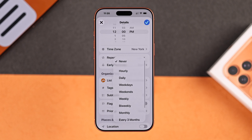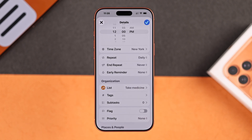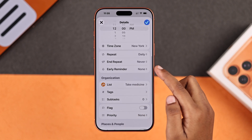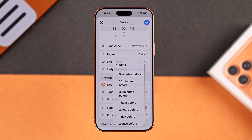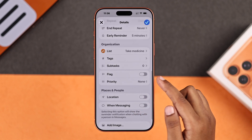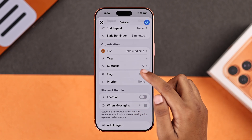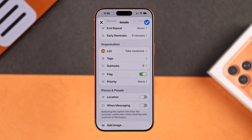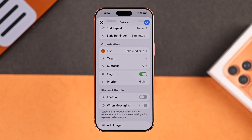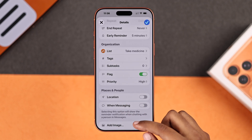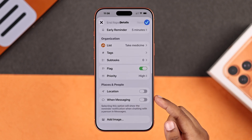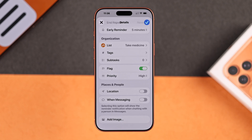For example, if you want a daily reminder, just set it to repeat every day. You can also set early alerts, add a flag or tag for focus, and even give it a priority. You can also enable location.